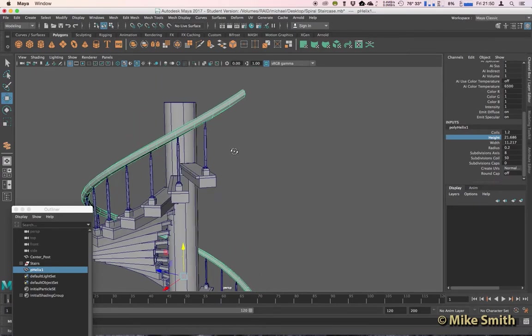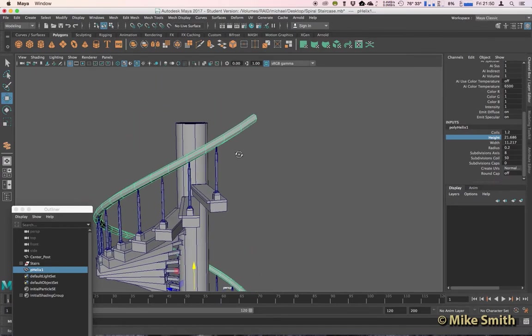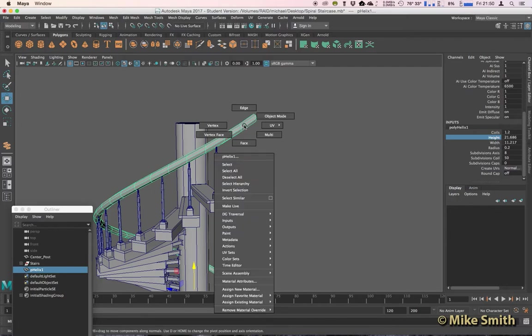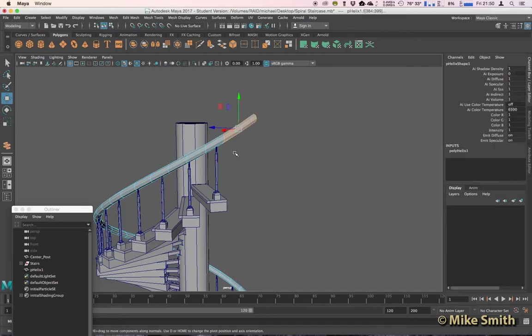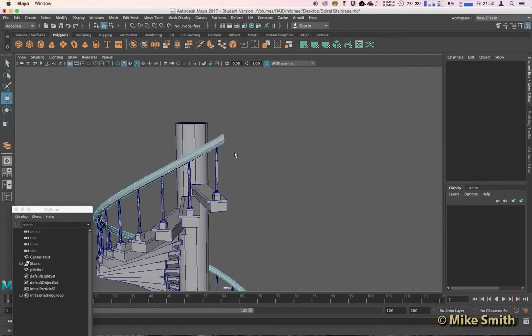That looks okay to me, so now we can just trim the top of this. I'll right-click, go on to face mode, and I'm just going to highlight all of those faces and just backspace to delete them.